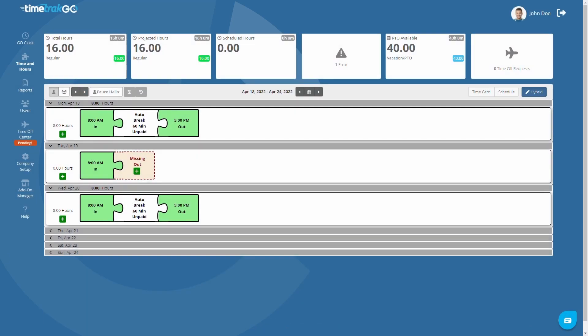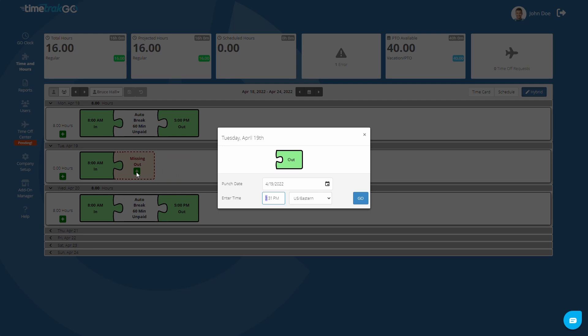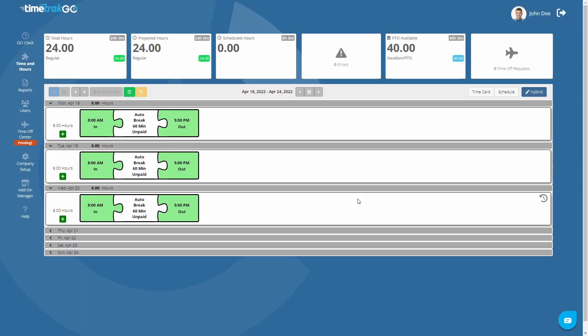Now that you are familiar with navigating the Time and Hours section, let's start editing some punches. In this example, you will notice that this user may have forgotten to clock out. You can quickly fix this mistake by clicking the green plus sign located on the missing punch. This will open the punch edit window, allowing you to quickly fix the missing punch by inserting the actual punch time. When finished, just press the Go button and your edited punch will appear. Verify the hours above and if everything looks good, press the save button to lock in your changes.